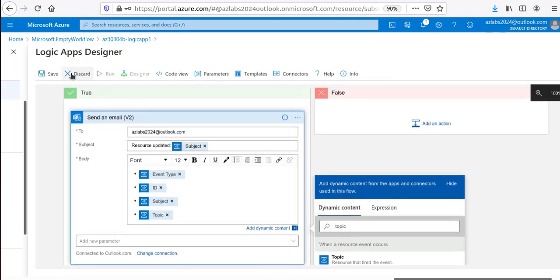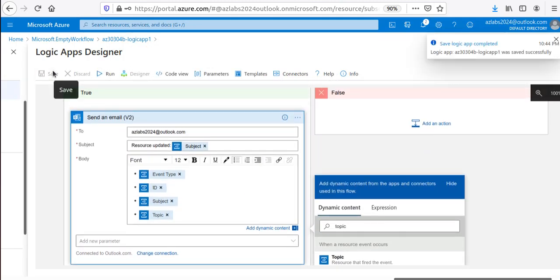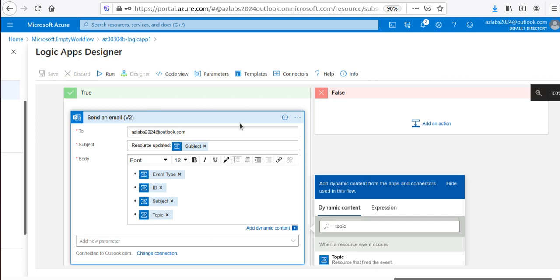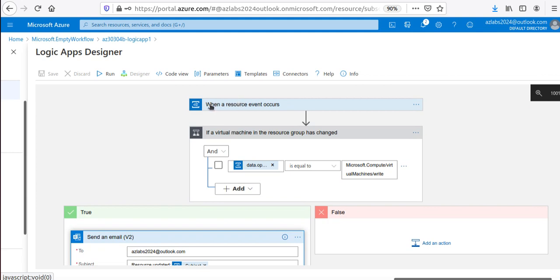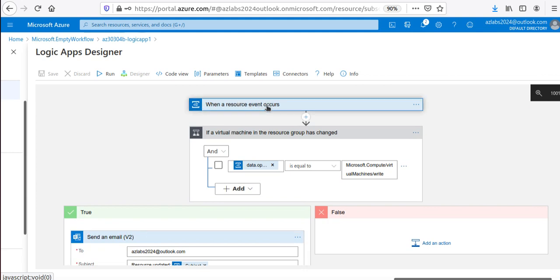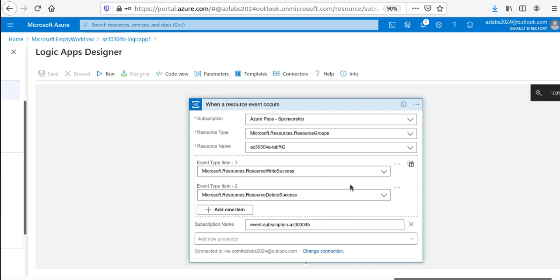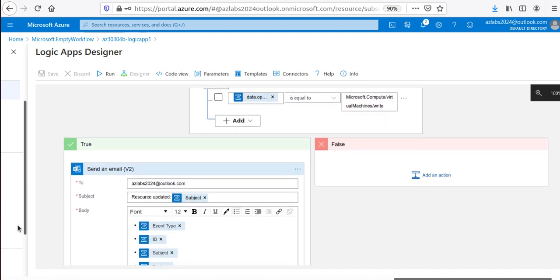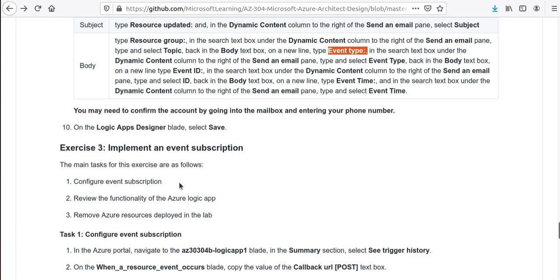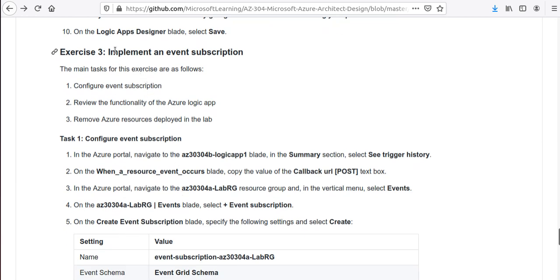Click Save on the Logic App Designer. To summarize what we've built: when a resource event occurs with write success or delete success event types, a condition checks if it matches the write operation, and if true, sends an automated email to our Outlook address. Next, we'll implement an event subscription.